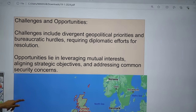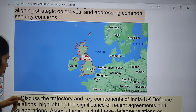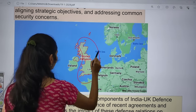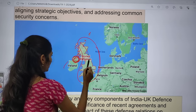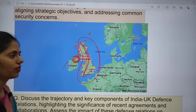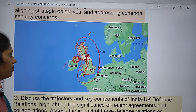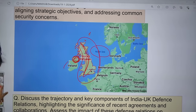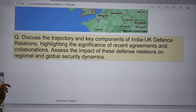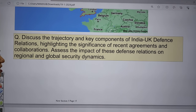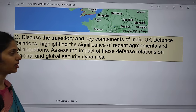Looking at the map of the UK — we have Ireland, Northern Ireland, and the North Sea. The Mains question for today: 'Discuss the trajectory and key components of UK-India defense relations, highlighting the significance of recent agreements and collaborations. Assess the impact of these defense relations on regional and global security dynamics.'